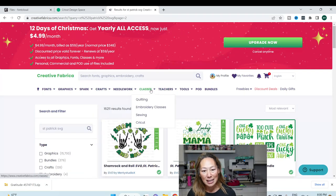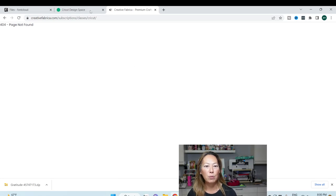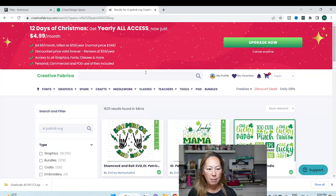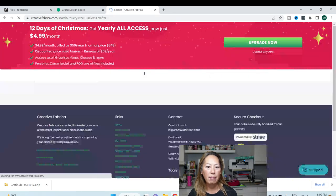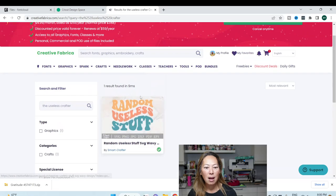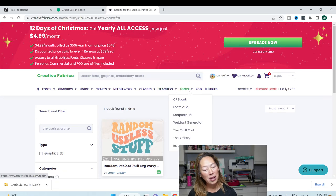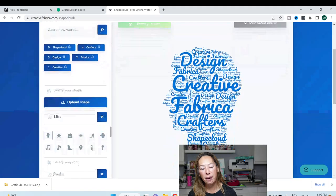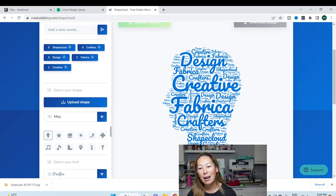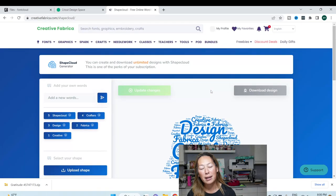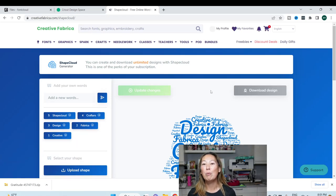This will get you everything that you need. There are all these crafts, and classes that are included — I have some Cricut classes on here. Let me look up the Useless Crafter — you can find me here. The other thing I want to show you is Shape Cloud. Shape Cloud is a lot of fun — you can pick your shape, type in a bunch of names. We did this for cheerleaders one year, all the cheerleaders on the team. You can create it, download it, upload it into Design Space, and have a lot of fun.